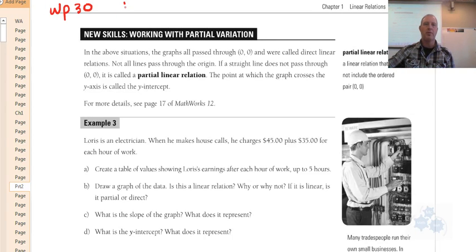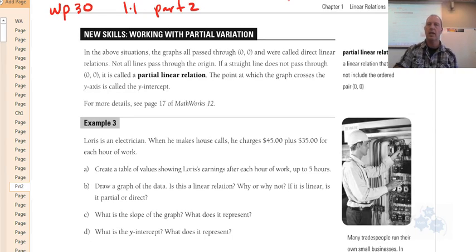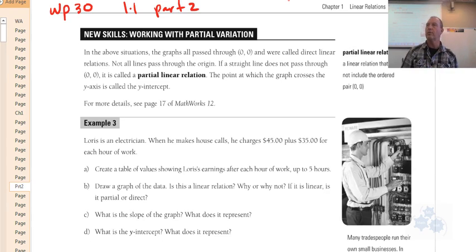Okay, Workplace Math 31.1, this is part two and it should be on page 17 in your notes.